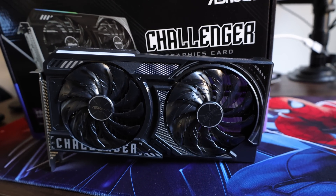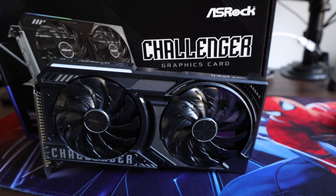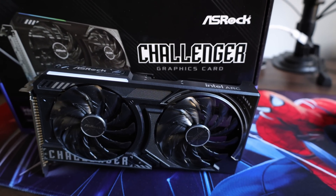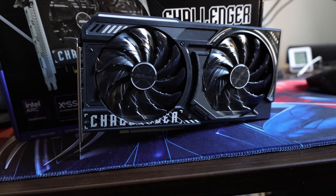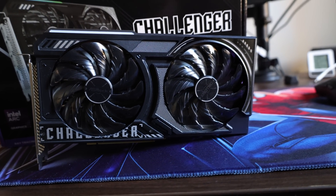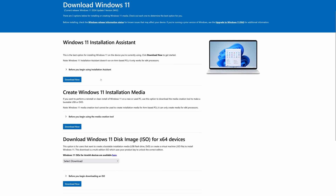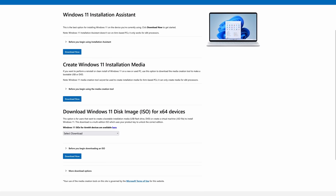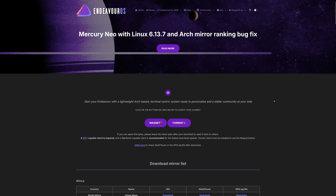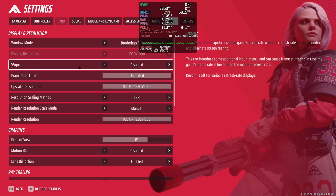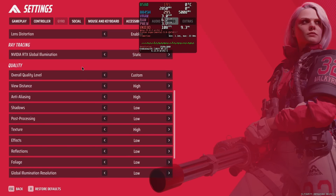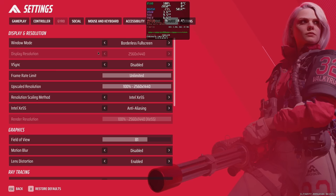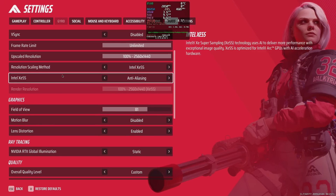This generation's Intel top GPU is the B580, at least for now, and in today's video I'm diving into the performance comparison between Windows 11 24H2 and Linux. I'll be testing games at 1080p and 1440p — spoiler alert, there are some surprising results.